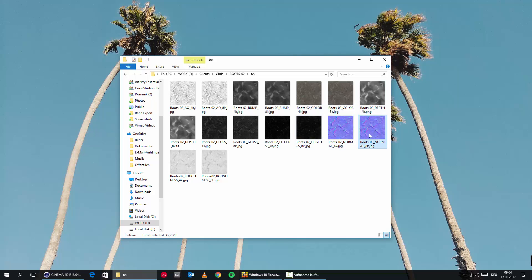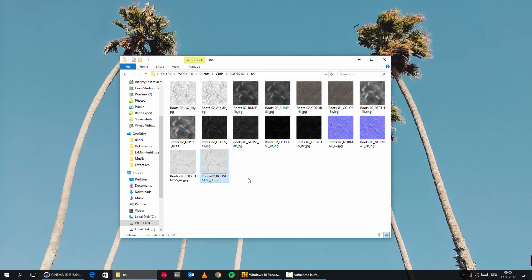You name them, you can use those maps. And then we're also getting a roughness map in 4K and 8K, which we can use in the glossiness channel or in the roughness channel, really depending on which render engine you're using — they're all called differently. So these are basically the maps that we are getting and I will show you now how to set them up correctly.